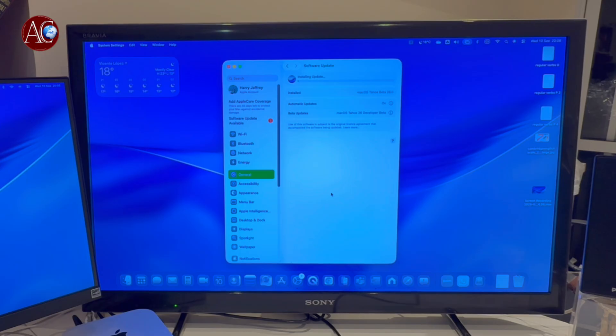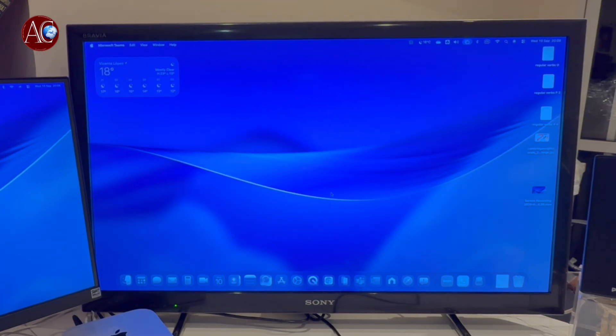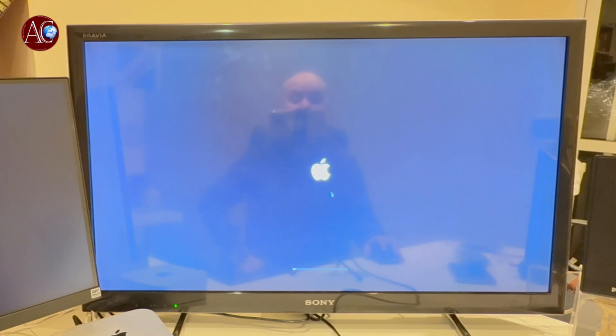Installing update - we have to wait a little bit. It's restarting the computer.